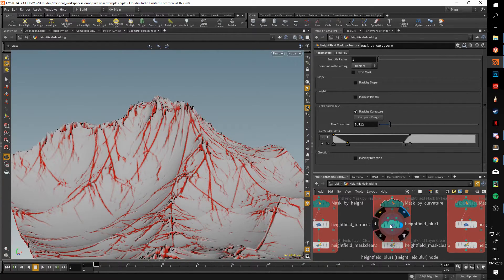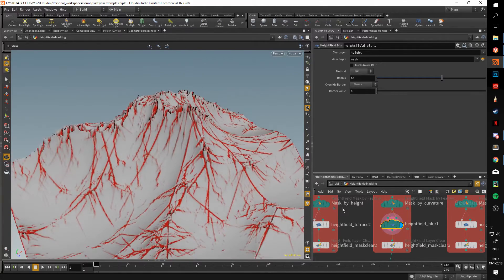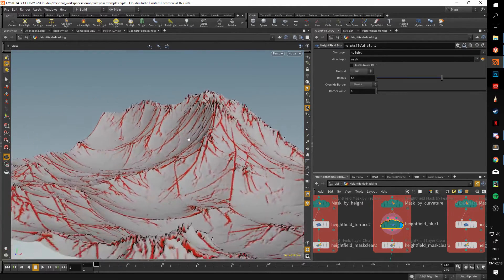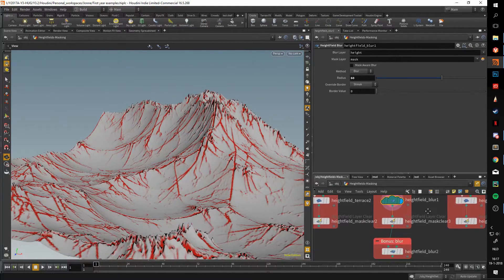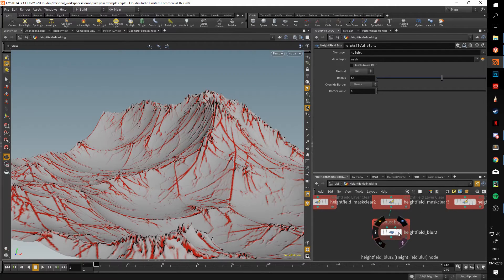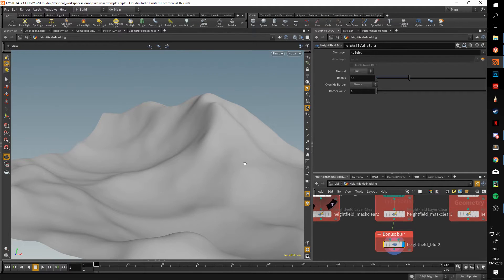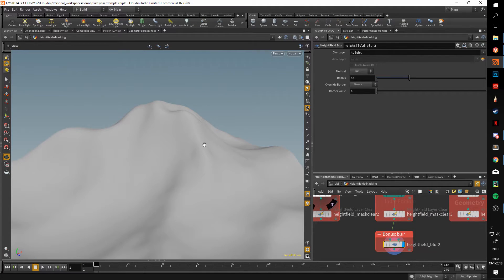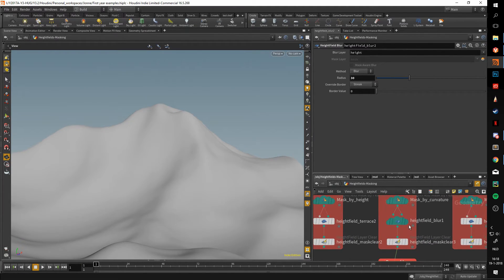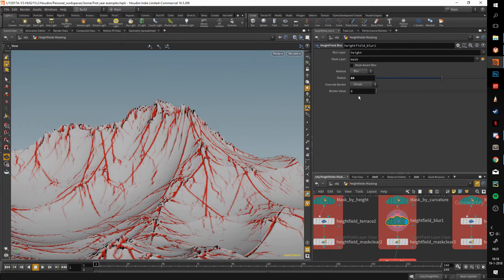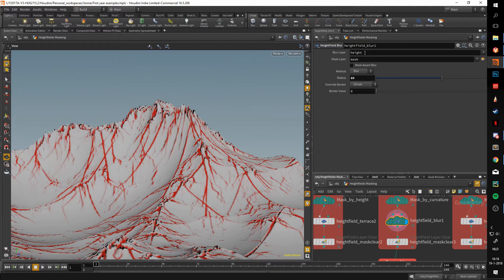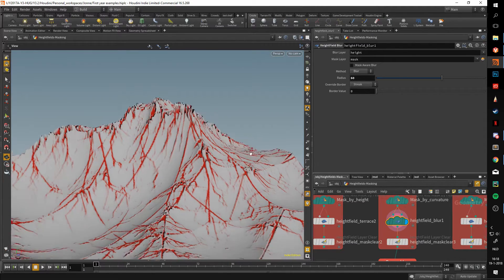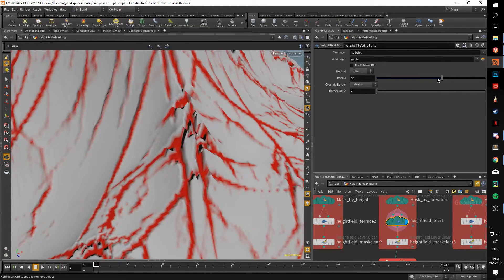Let's say we think this mask is a bit too harsh. If we terrace it, it's very spiky. We can make this mask a bit softer by using a heightfield blur. Here I blurred the whole terrain, but we can also specifically blur the mask.